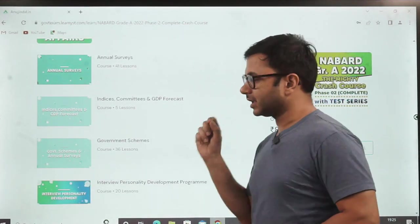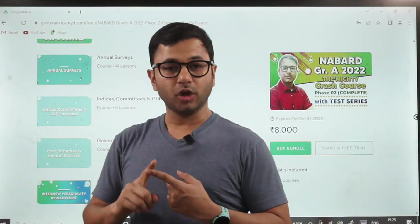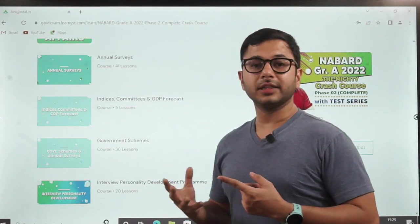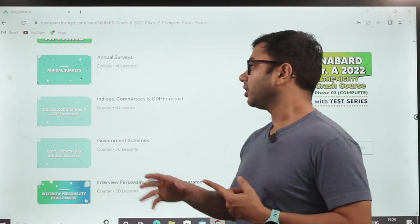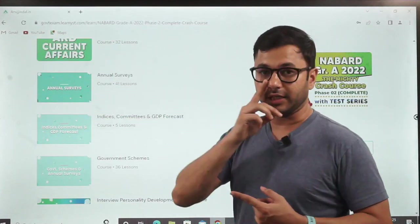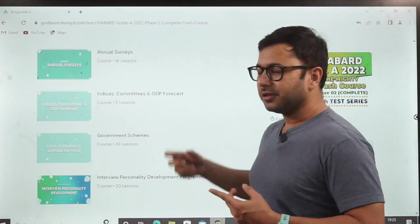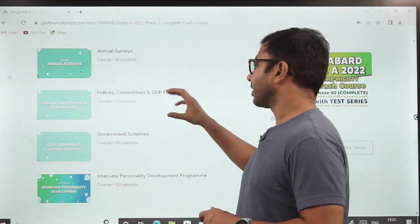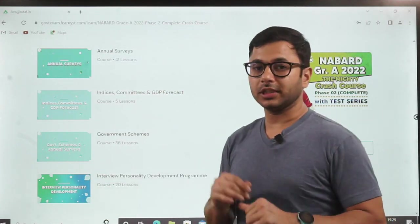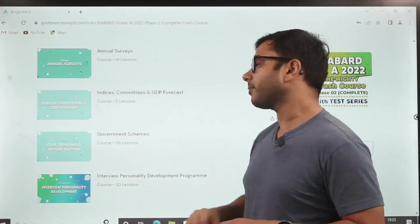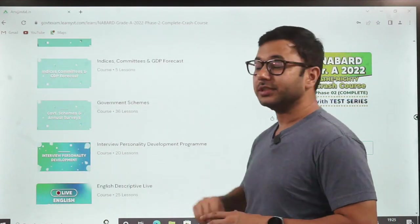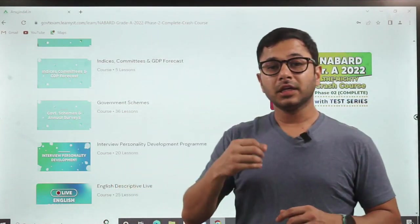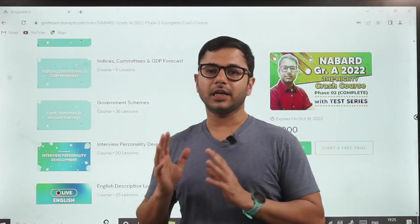Annual surveys include the Economic Survey, and whole reports will come — for example, NABARD reports and other reports. All those come here as well as in ARD current affairs. PLFS, State of Forest report, Census 2011 — all those things come here. Indices, committees, and GDP forecasts cover factual questions; one-markers do strike from here. And then we have the government schemes section, which is very relevant. From here you will have a lot of questions in ESI as well as in ARD, so this you have to cover multiple times.